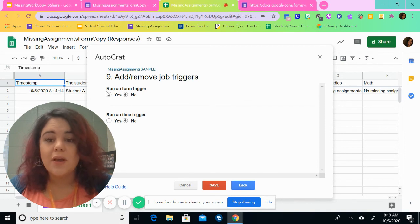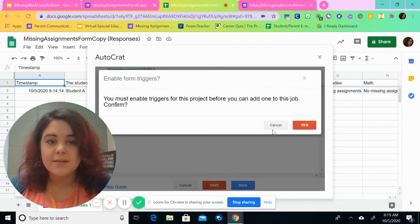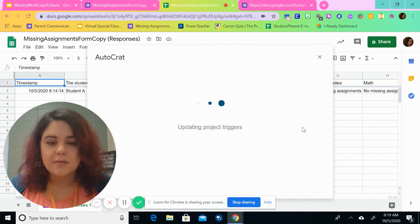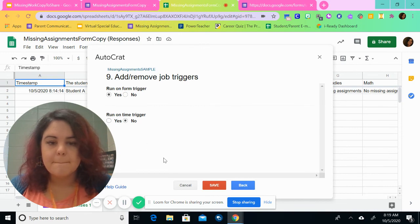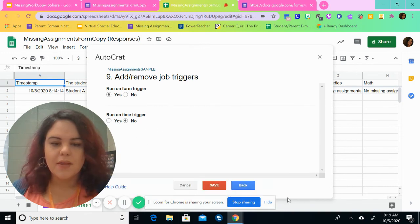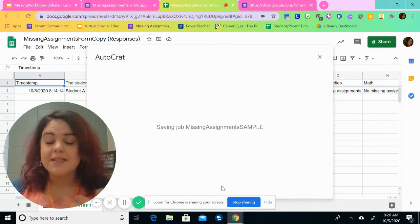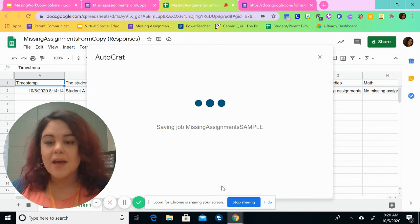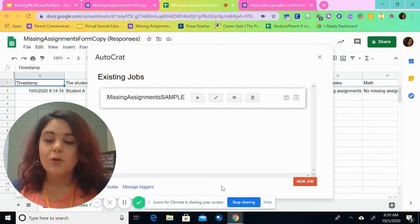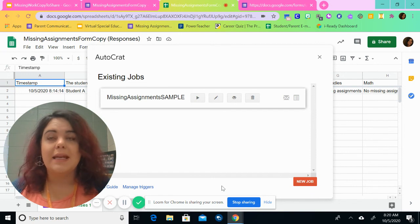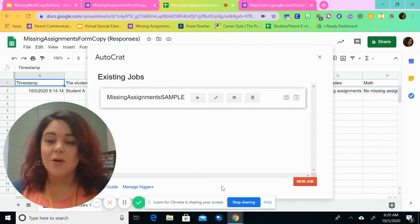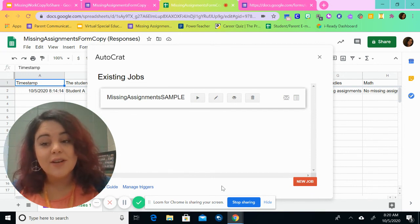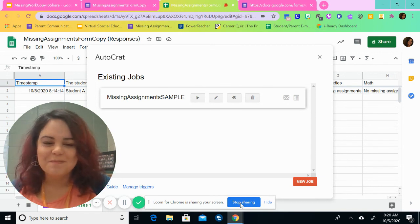Once you've completed the email that you want to send, you're going to click next. We're going to run the form on a trigger. So yes, yes. Then we're going to click save. Once it's done, you will have the job saved. And as you enter information into your form, then you'll be able to have those auto populate emails to your parents and students to let them know about your missing work. Let me know if you have any questions because I can help you. Okay, bye bye.